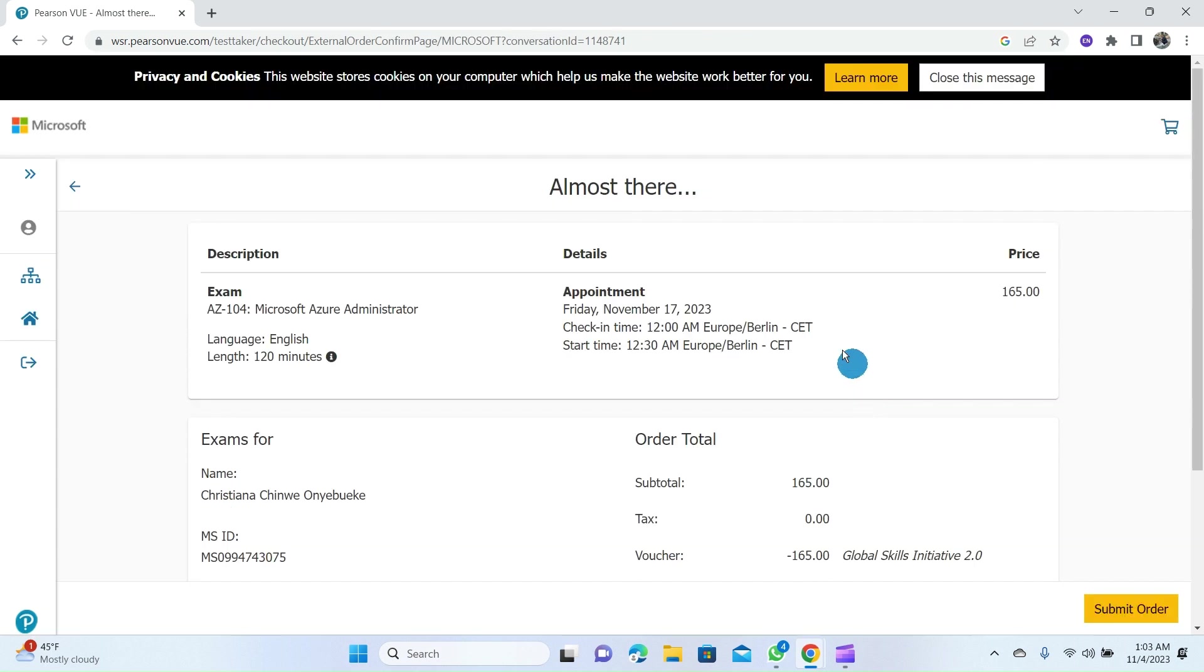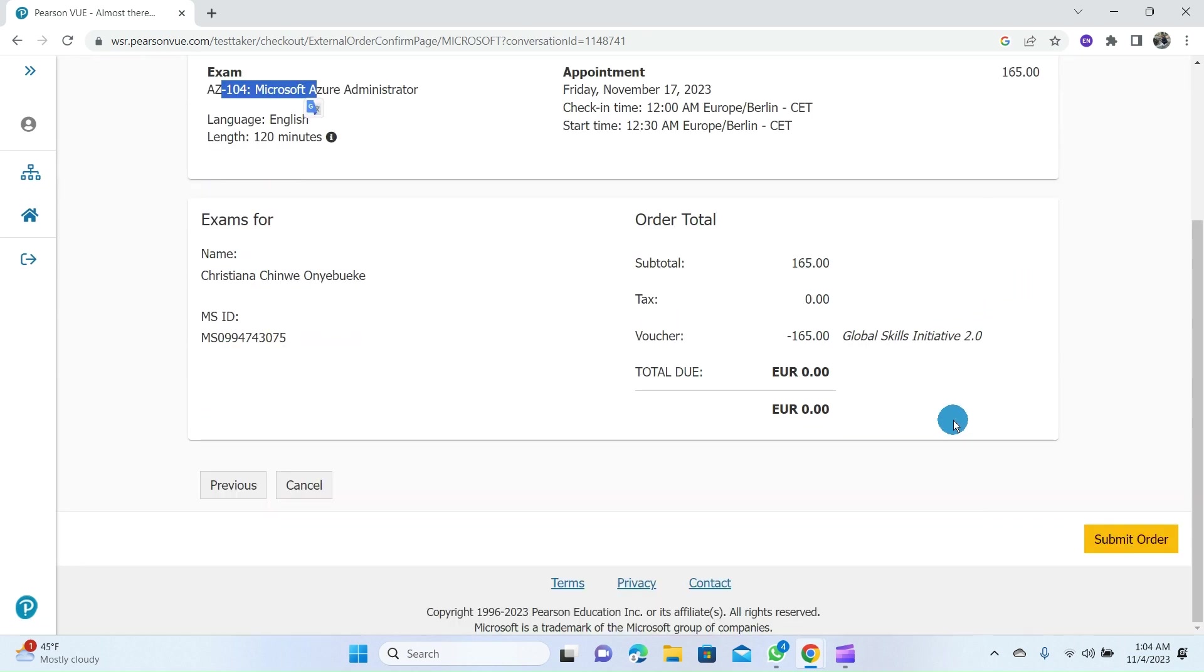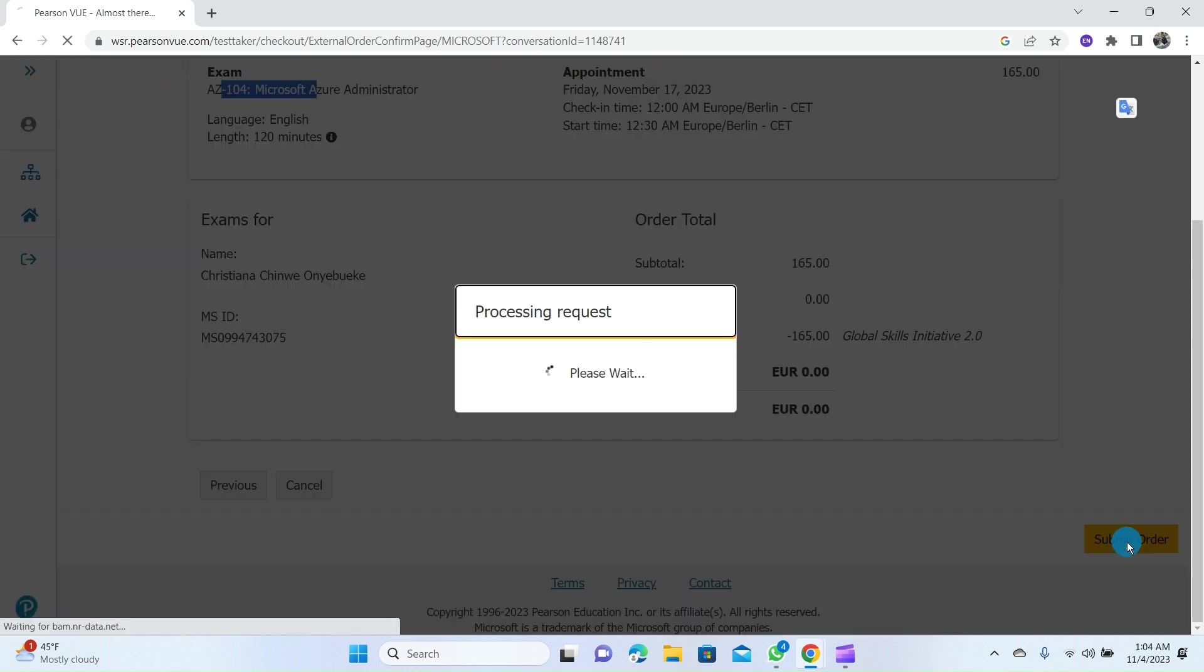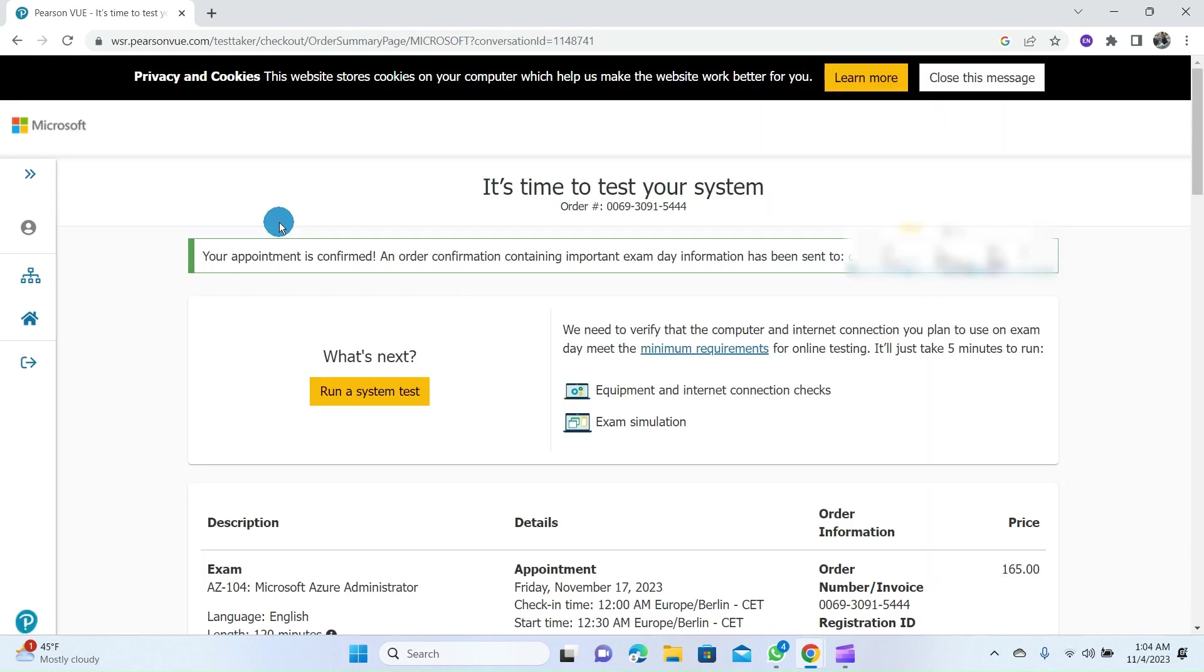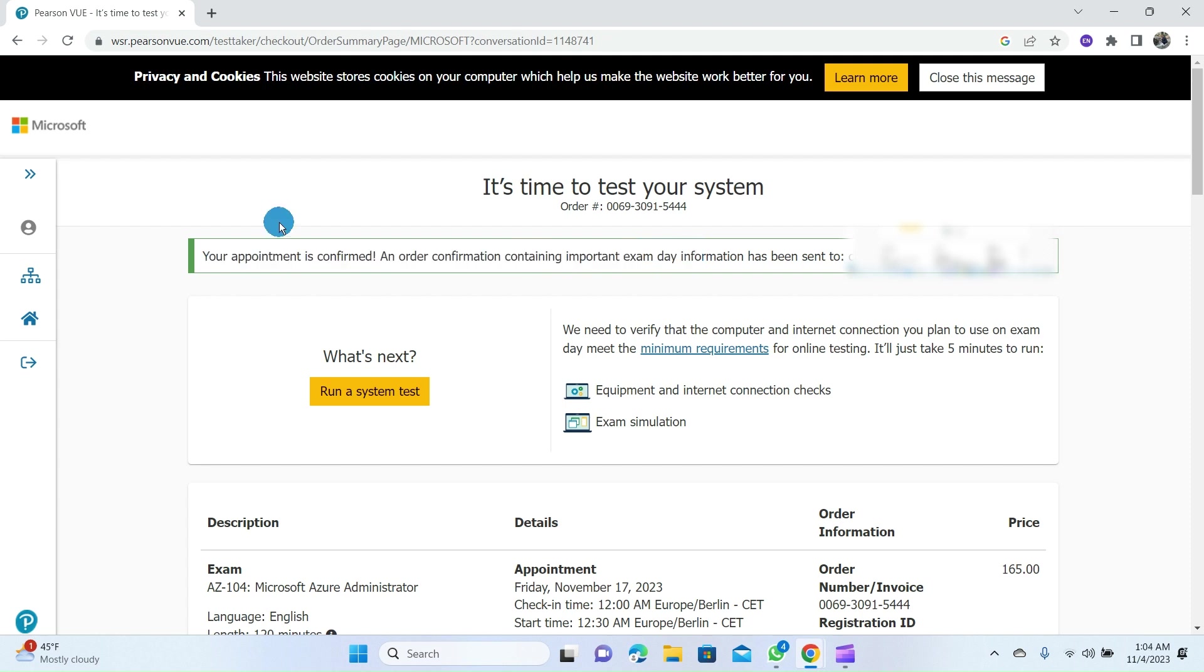From this page, you can see the summary of your exam registration: the description, the name of the exam, the appointment date, check-in time and start time for this certification exam, with the price of the exam. If all the information is correct, you can click on Submit Order. And there you have it! It says that your appointment is confirmed and an order confirmation containing important exam date information has been sent to your email.